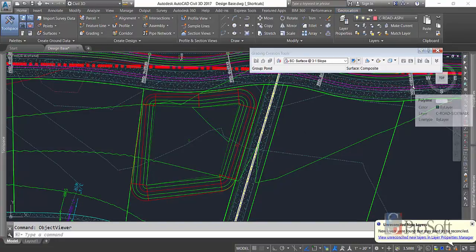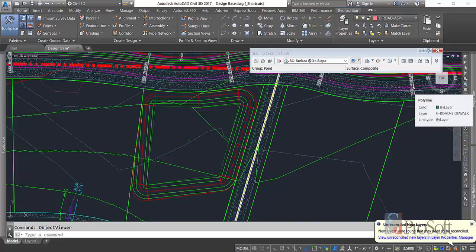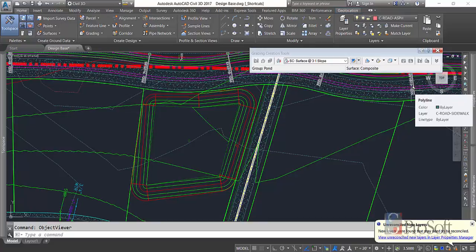So that's how you create a pond in Civil 3D 2017 and a surface with that. So you can take that surface, you can calculate volumes, you can add it to your composite surface, do a bunch of different things. All other grading tools that you may know, you may not know. We'll probably be doing some more videos on those items. So if you have any questions, just contact me. My contact information will be on a slide at the end of this video. And I hope it helped. Good luck.